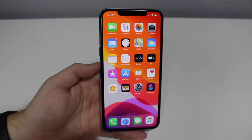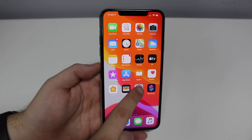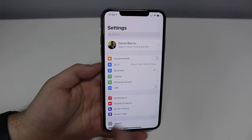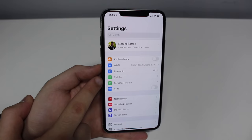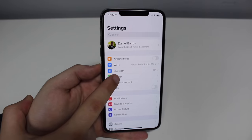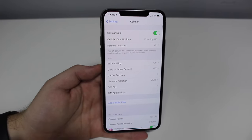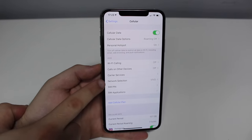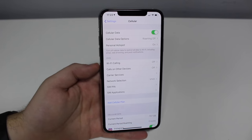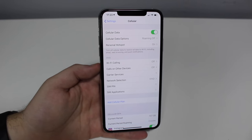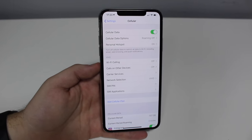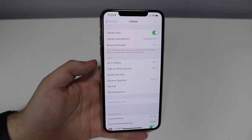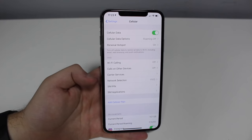All you have to do is open up your Settings — just tap on Settings right here — then go to Cellular. We're going to need to go to that option, and then what we need is Network Selection. This is what we're going to play with.